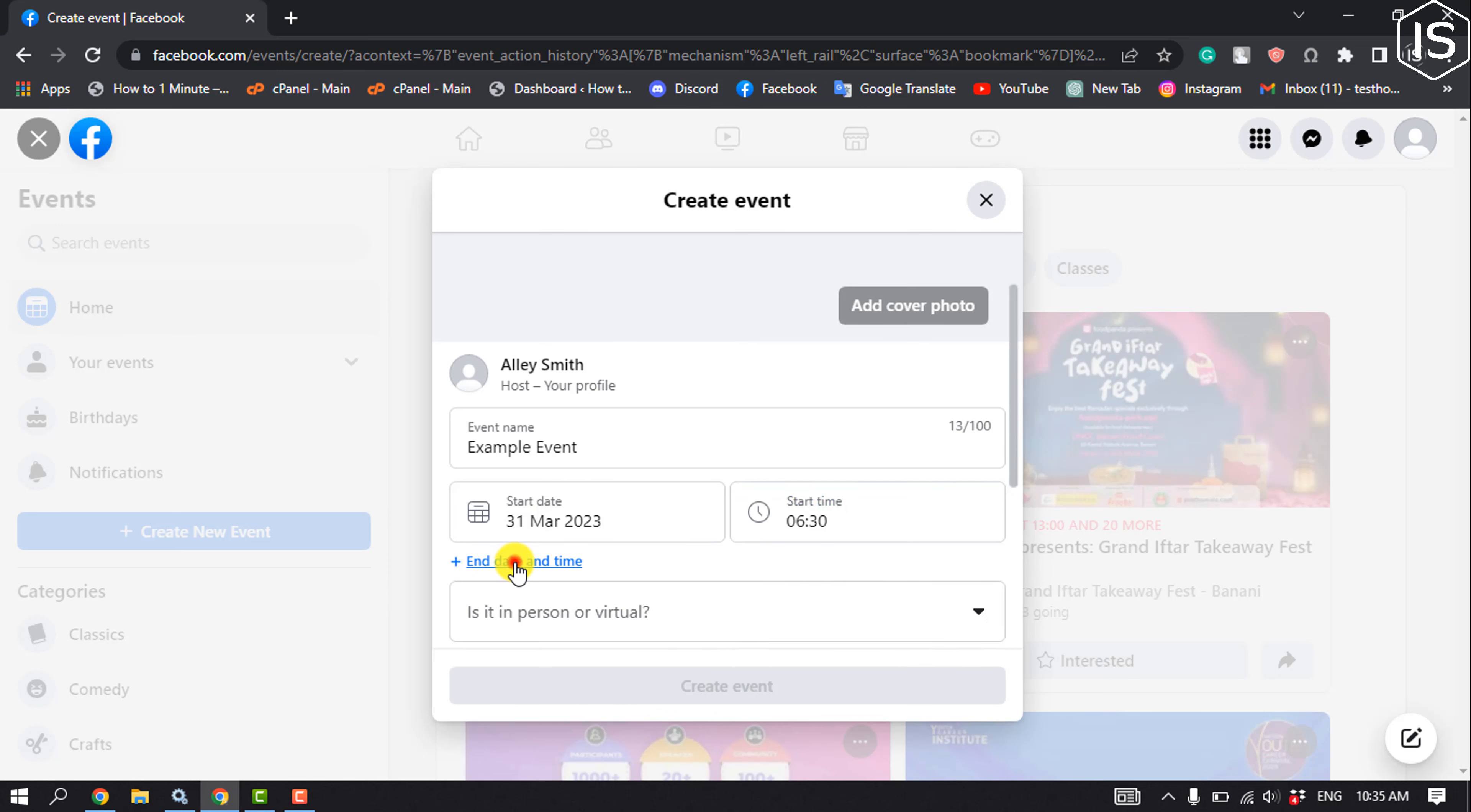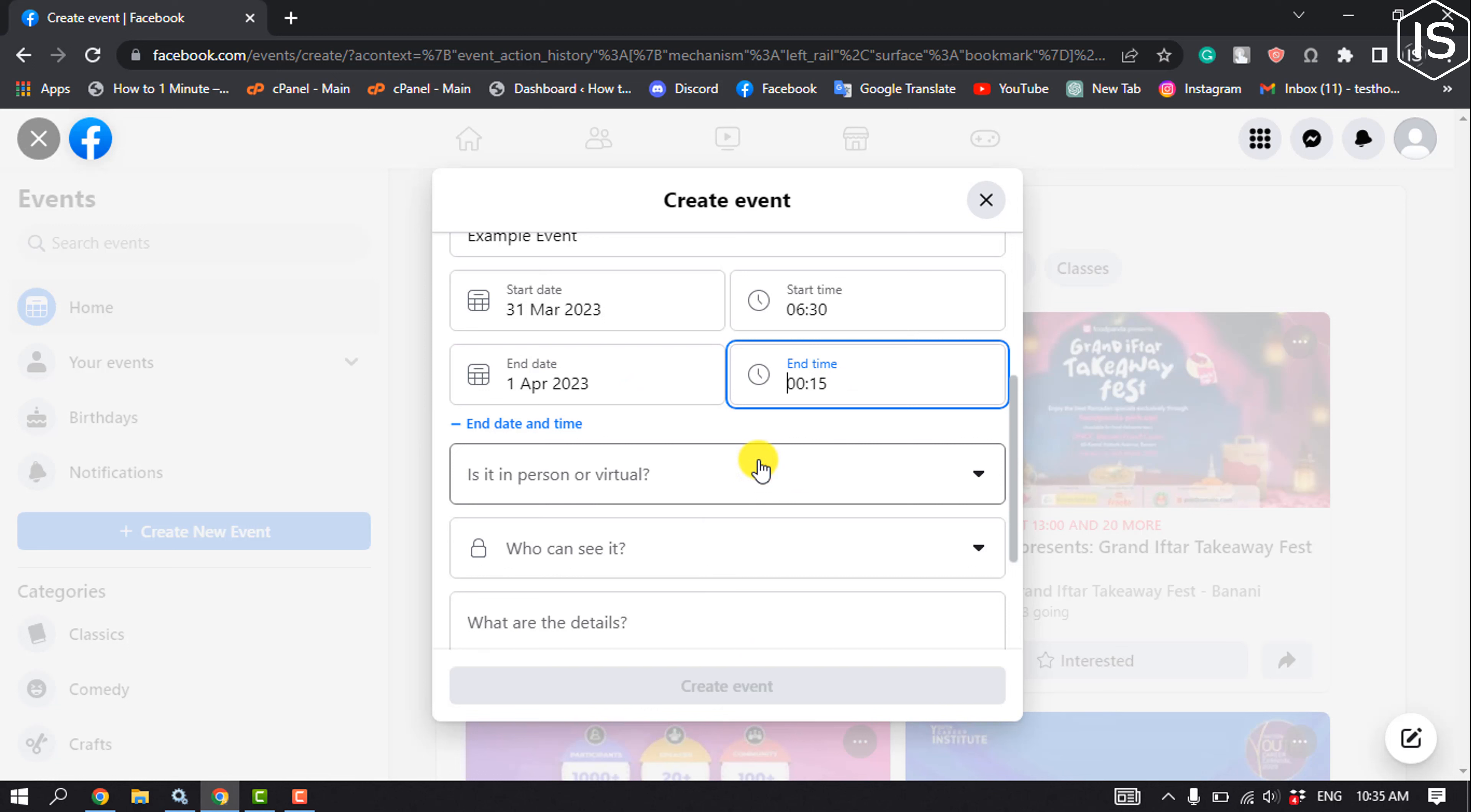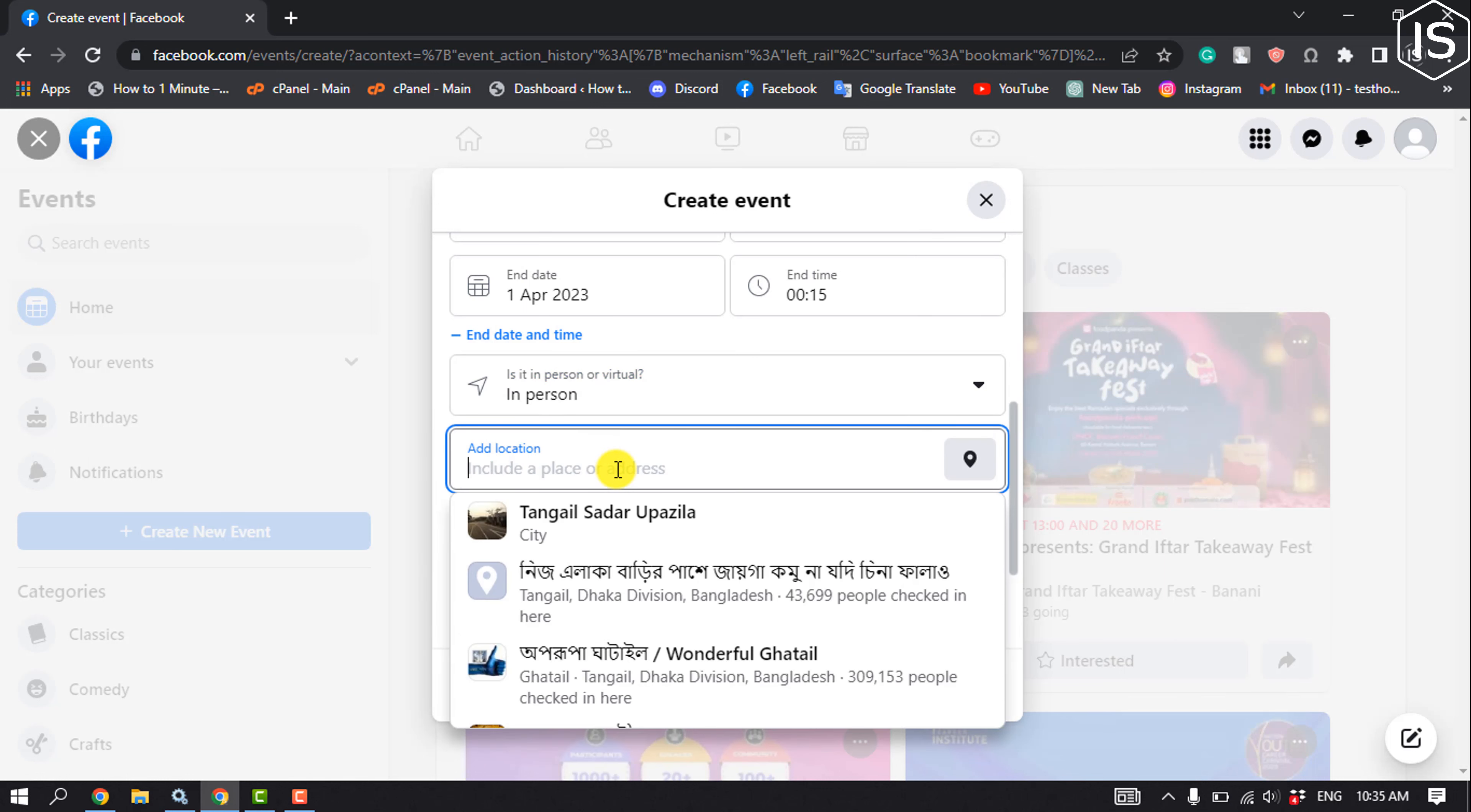Click on end date and time to select your event end date and time. Click on 'Is it in person or virtual?' and you can select virtual or in person. Right now I'm creating an event for in person, so you can add your location here.